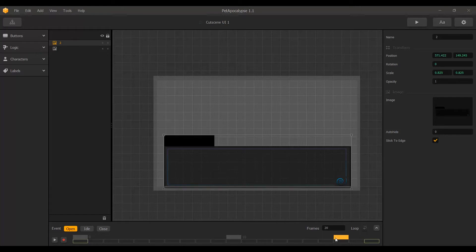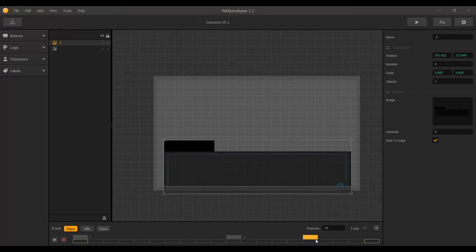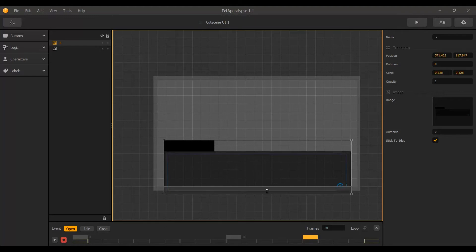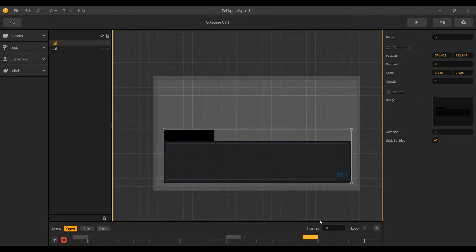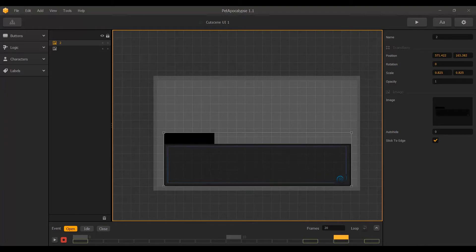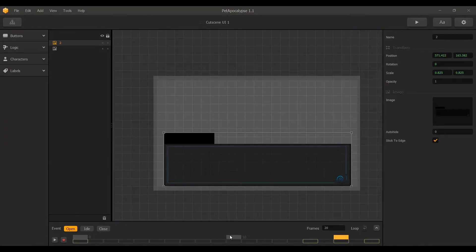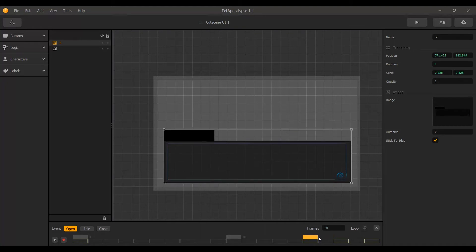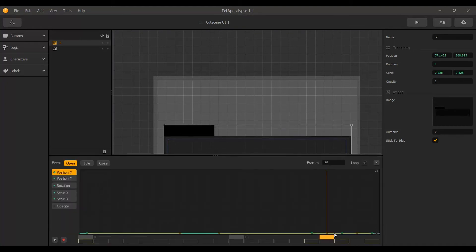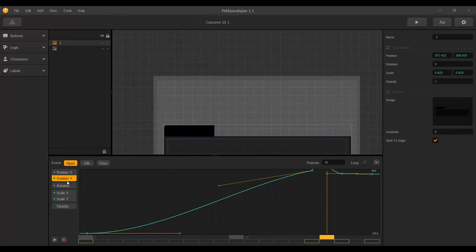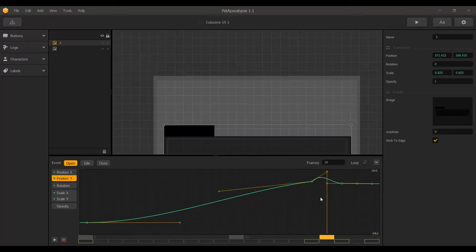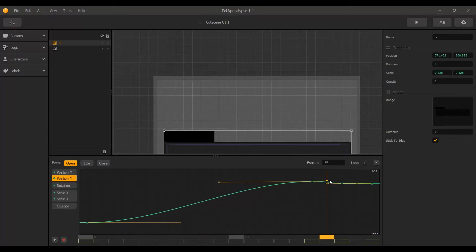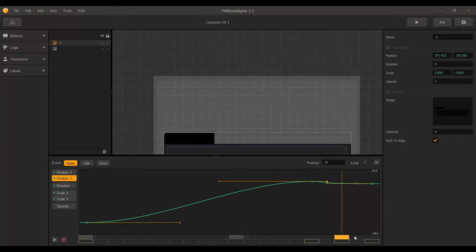I want to try the graph editor to fix the animation. The graph editor is a really powerful tool that allows me to tween and change its motion. I am going to turn on the graph editor and go down to Position Y — I can see there is a huge bump that is not looking good. I am just going to modify it so it looks more normal, and now the curve is looking really good.